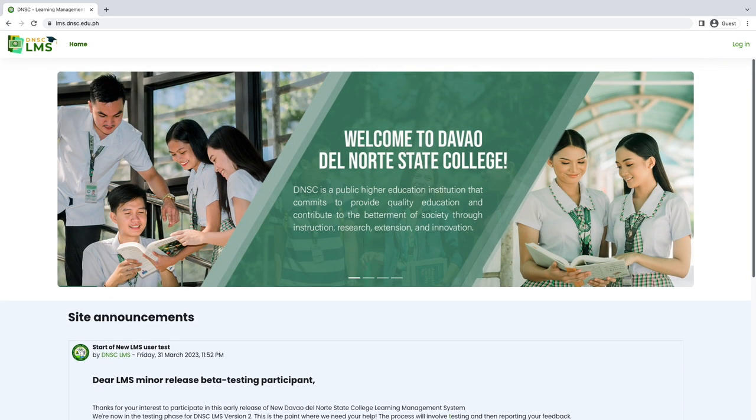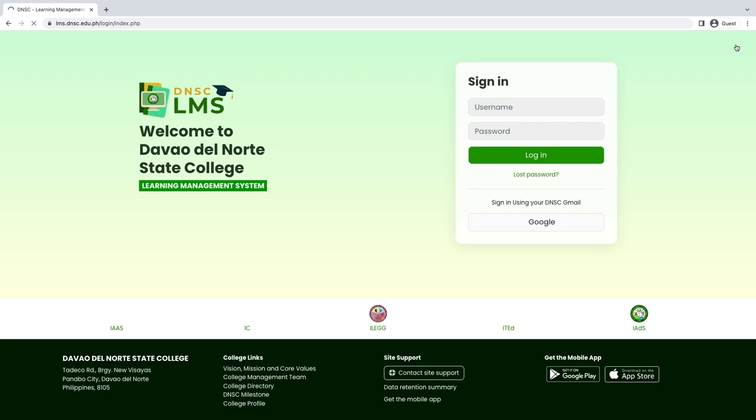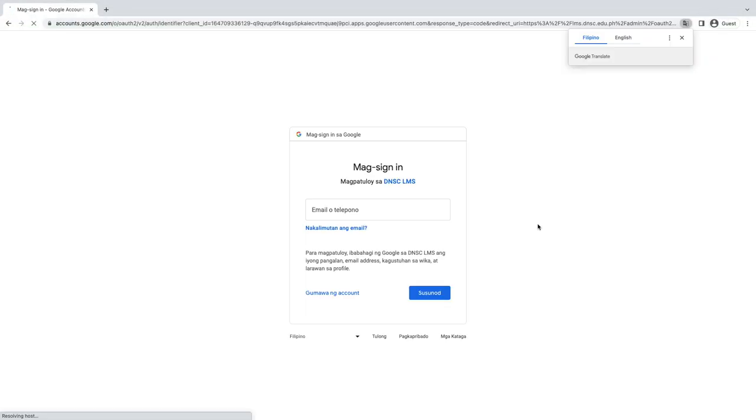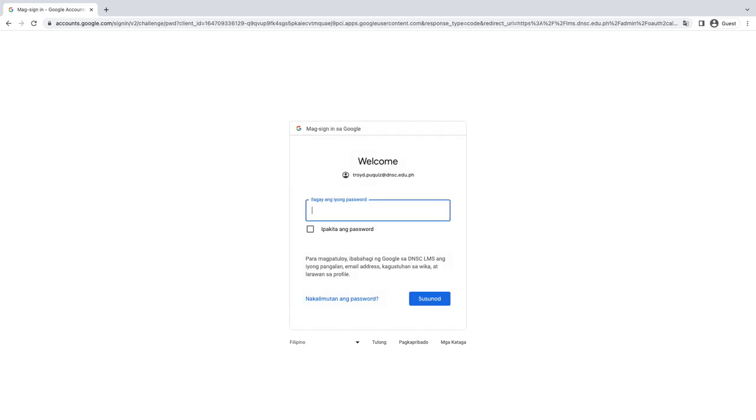Click the login link in the upper right corner of the navigation bar. On the DNSC LMS login page, click the Google Sign In option button. Enter your DNSC Google account credentials.